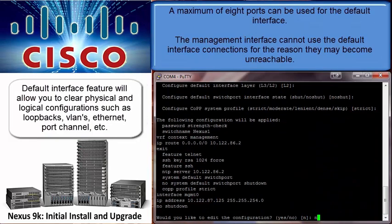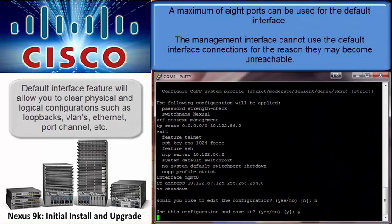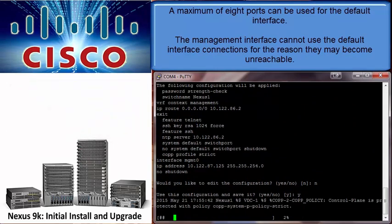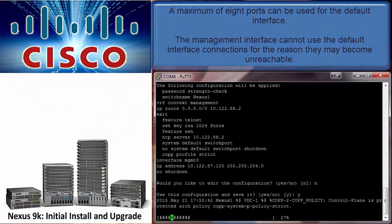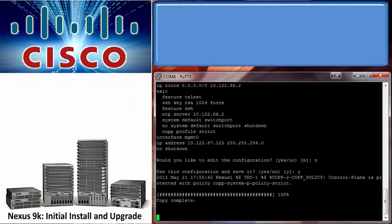Now we are given a screen to verify our selections and confirm they are correct. At this point, the settings are being saved and applied. We have completed the initial installation.